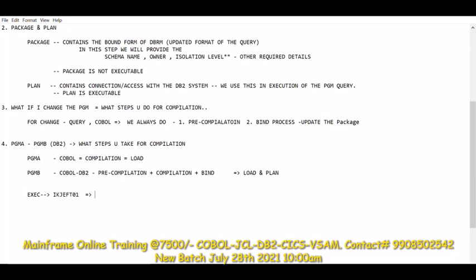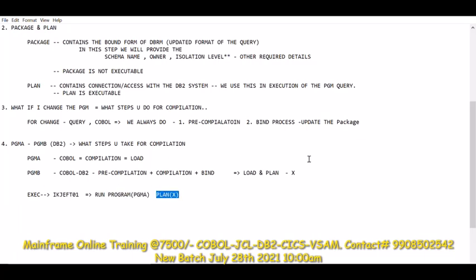For execution, it is always done by IKJEFT01. You will always run the main program only, but the plan name will be the one you created. The main program doesn't have a plan — that's fine. When the system executes the sub-program and comes across a query, the plan will be used. The sub-program has a query to run, so a plan is required there. So you will have your main program and the plan that was created for the DB2 sub-program.